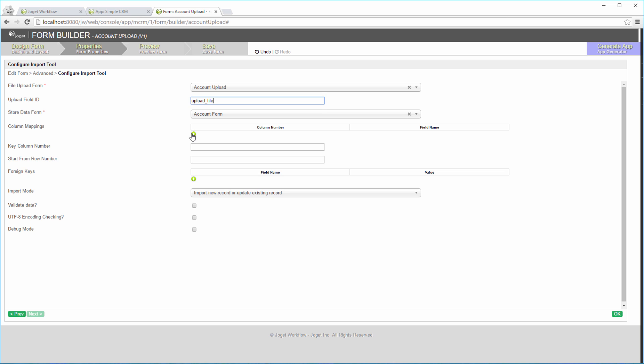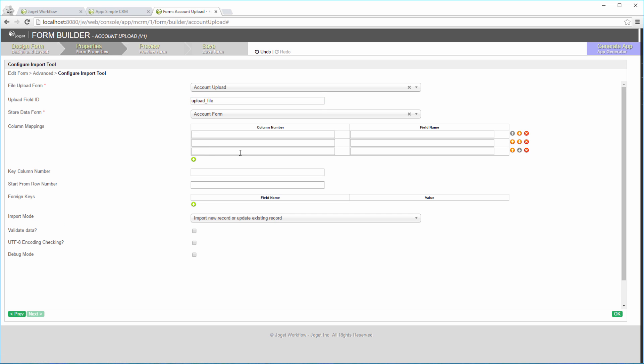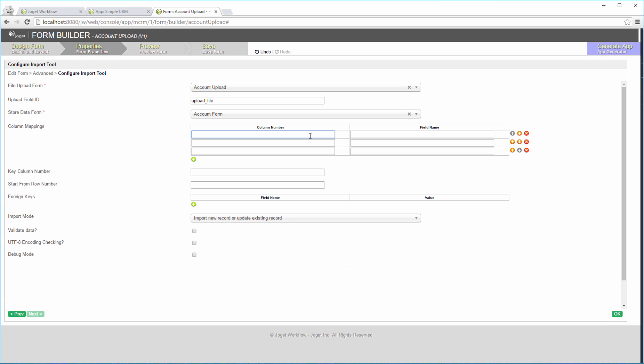We are going to store the data into account form. Next, we are going to map the columns in the Excel file to the form fields. Remember, column starts with zero. Get the field's names in account form.